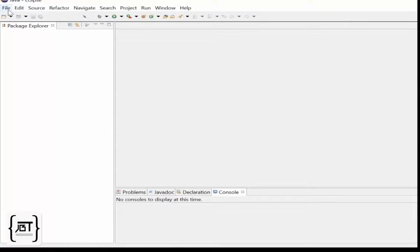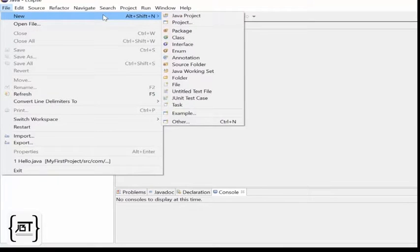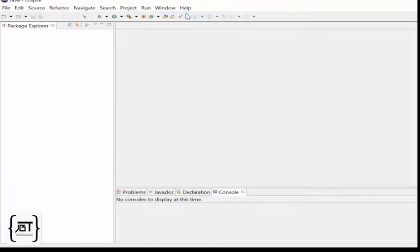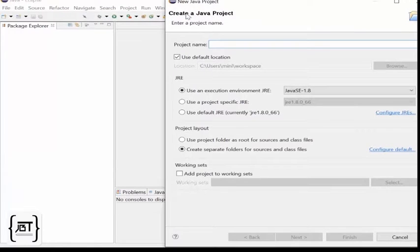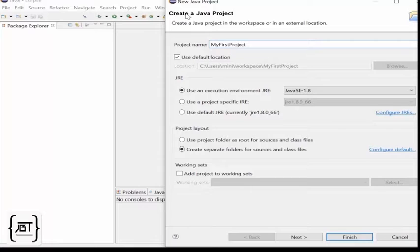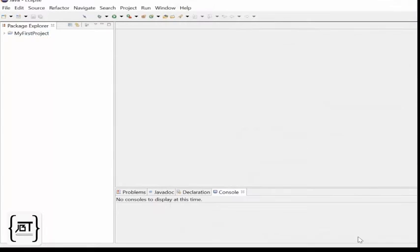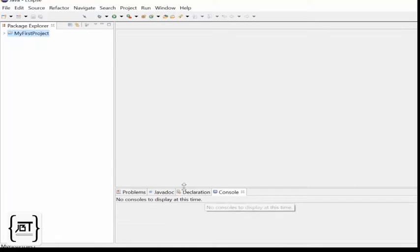In Eclipse, any program should be created inside a project. So, let's create a Java project. Click on File, New and select Java Project. Type a name for your project and click Finish. This creates a Java project which can be seen on the Package Explorer. The Package Explorer will show all the projects existing in the workspace.